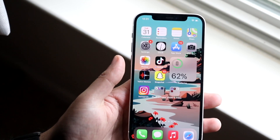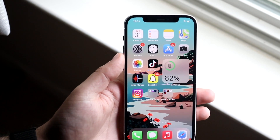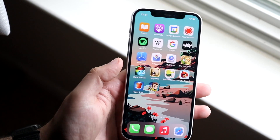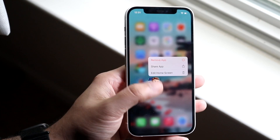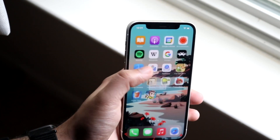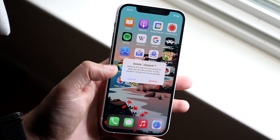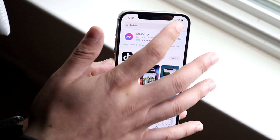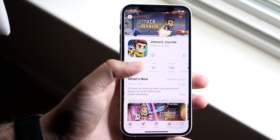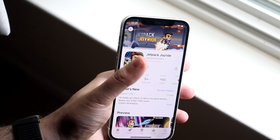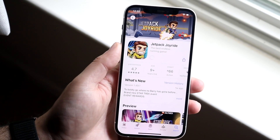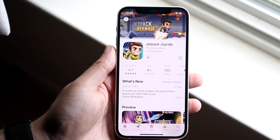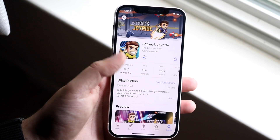If you do that and there are still no updates available, the next thing I would recommend is deleting that app and adding it back in. So let's say there was an update for Jetpack Joyride and for some reason it's just not going through. What I would do is delete that app, go back into the App Store, type in the name of the app, find that same application — you'll see the cloud icon — and download it. It should work perfectly fine. Re-downloading the app usually fixes it.